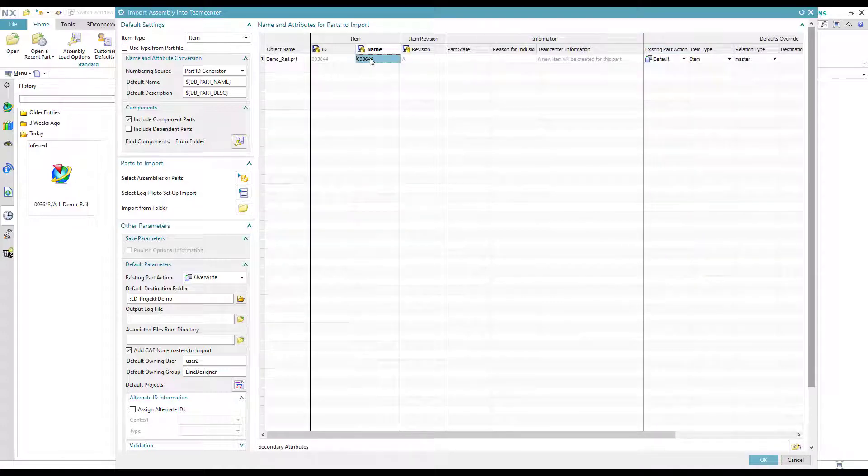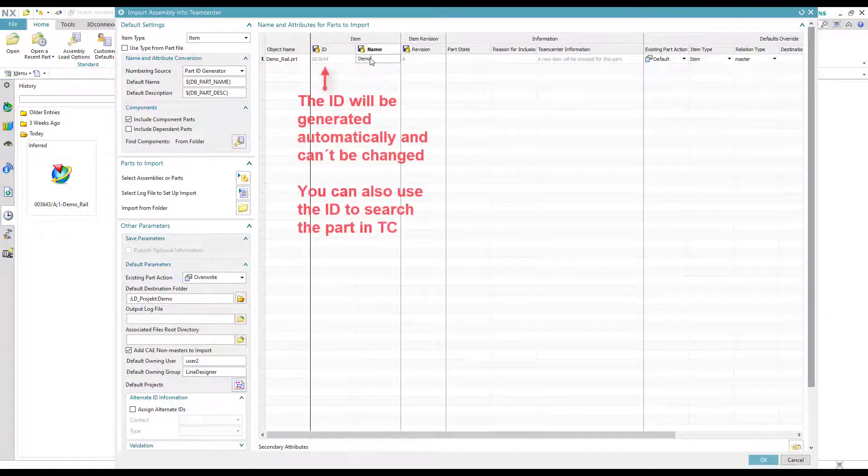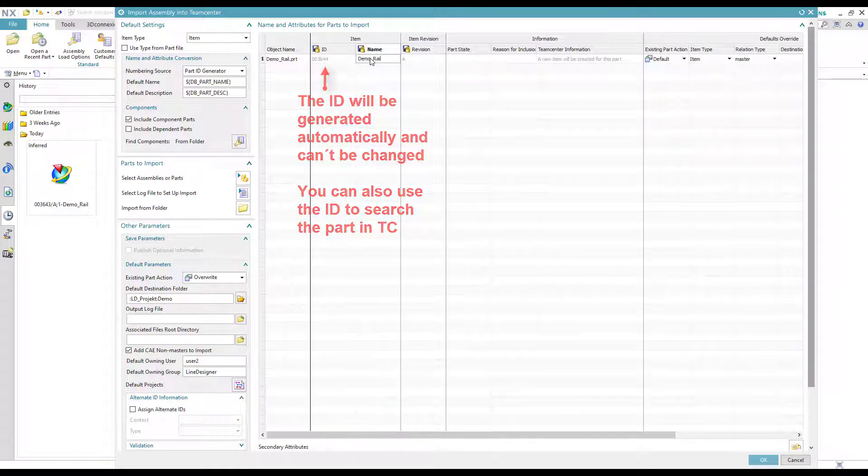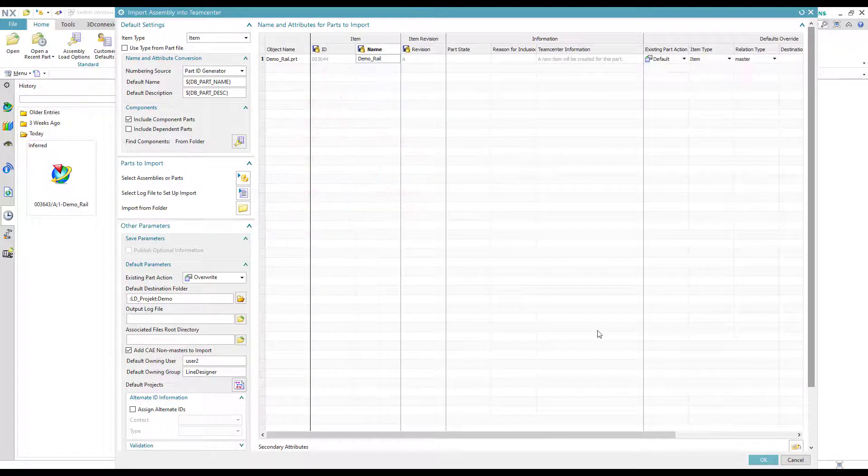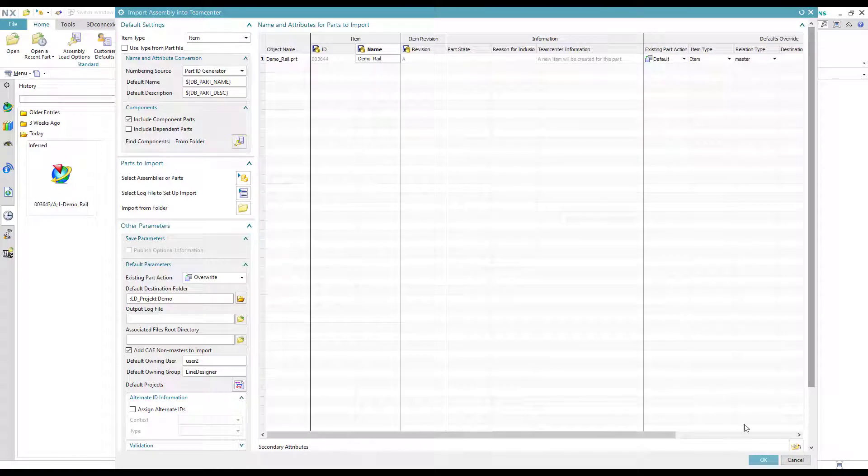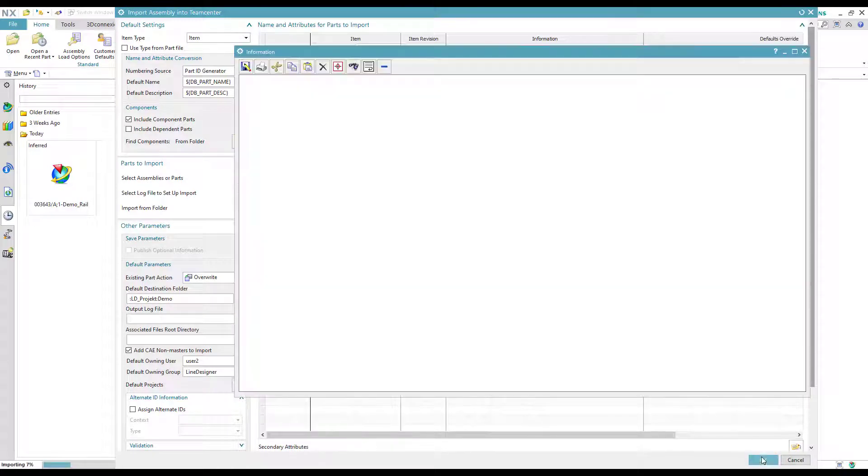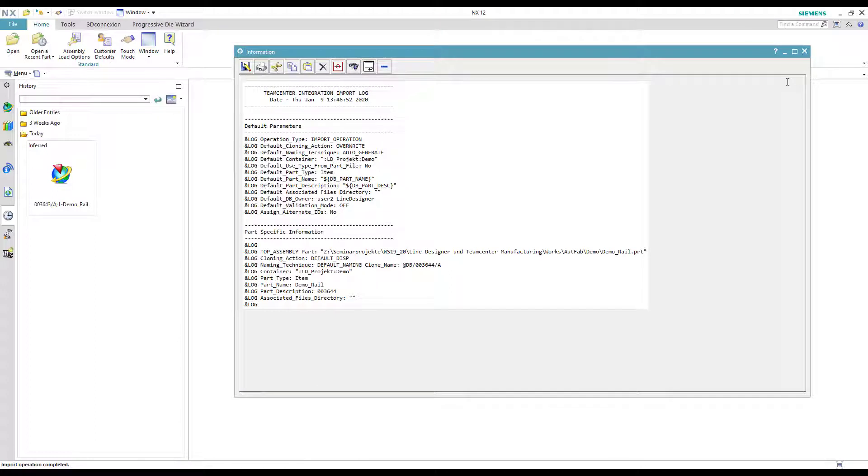Then we can give the part a name. Make sure to use a uniform naming convention if possible and finish it by clicking OK. Teamcenter will show a short overview about the concluded import.